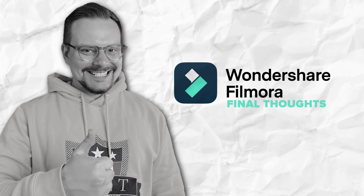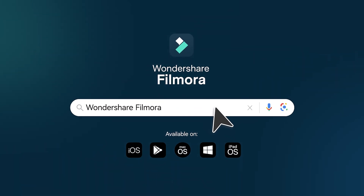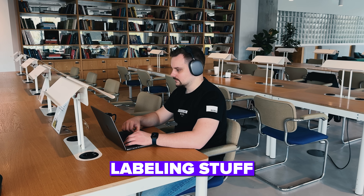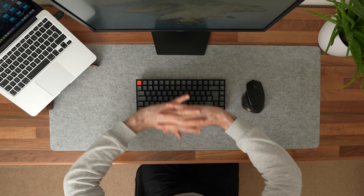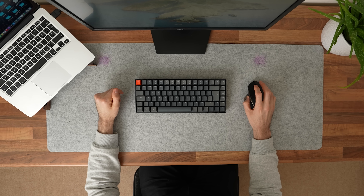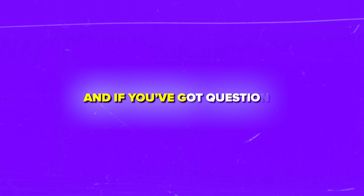That's how easy it is to level up your videos with Filmora's motion tracking. Whether you're adding fun emojis, labeling stuff, or just trying to keep things looking sharp and professional, this tool does all the hard work for you. Head over to Filmora's site to try it out — there's a free version, so no pressure. If you've used motion tracking before or give it a try after this video, drop a comment below and tell me what you made. Thanks for watching, until next time.